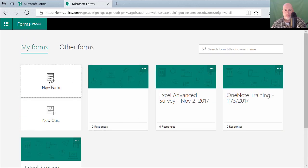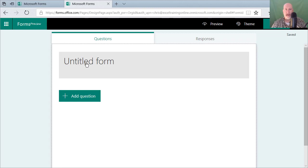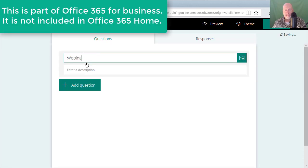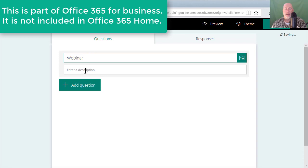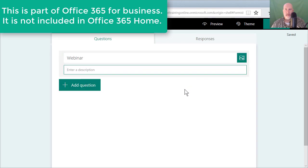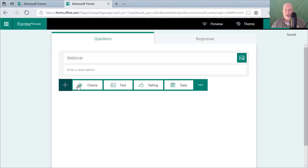It's a new form and I want to do a quick form to find out when's the best day to have a webinar and what would people like to see. I could put in a description if I want to, I could also add images over here and I'm going to simply add a question.